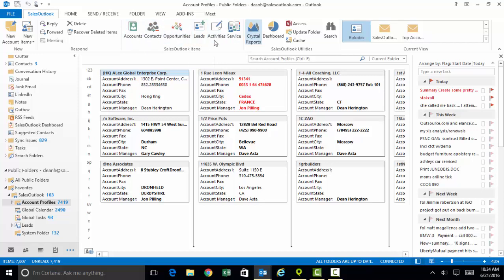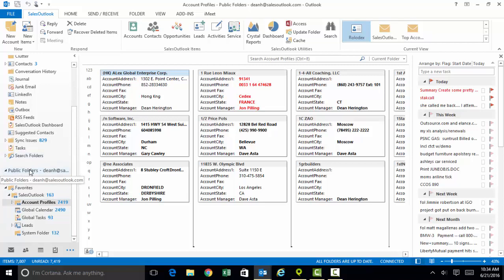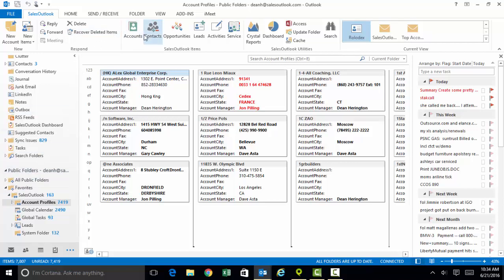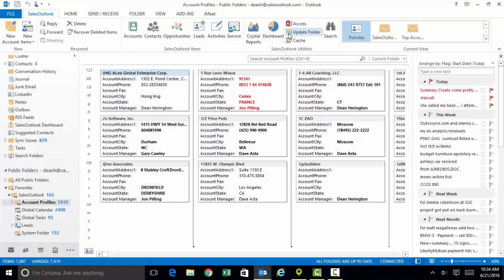All of your customer information is going to be captured in a set of folders in an area that we call the public folders. That set of folders is going to physically sit on your email server and be synchronized to each user PC.